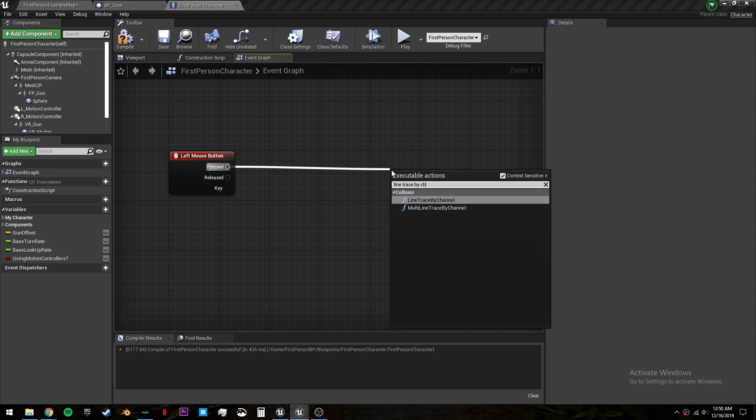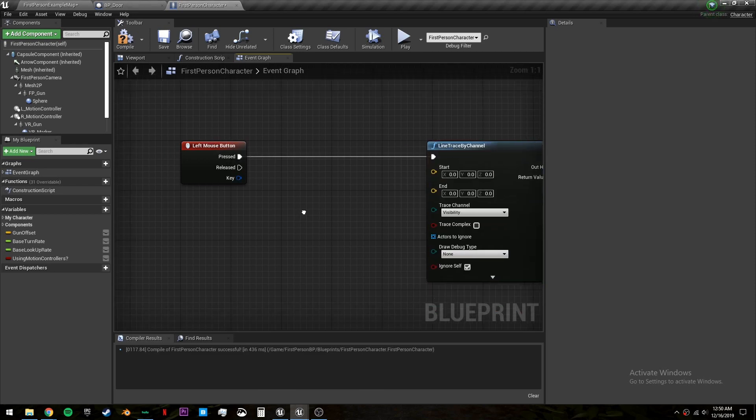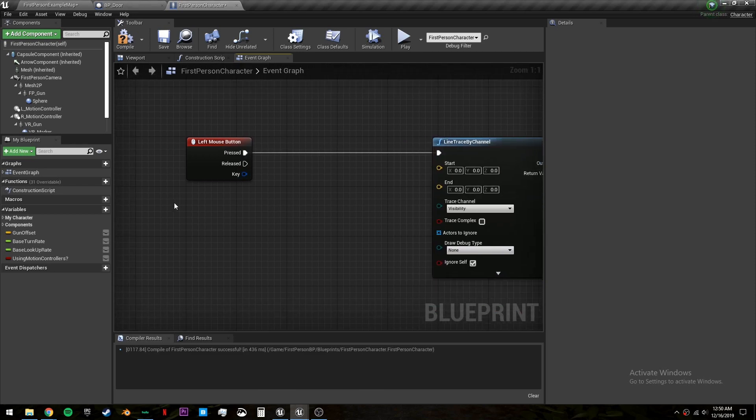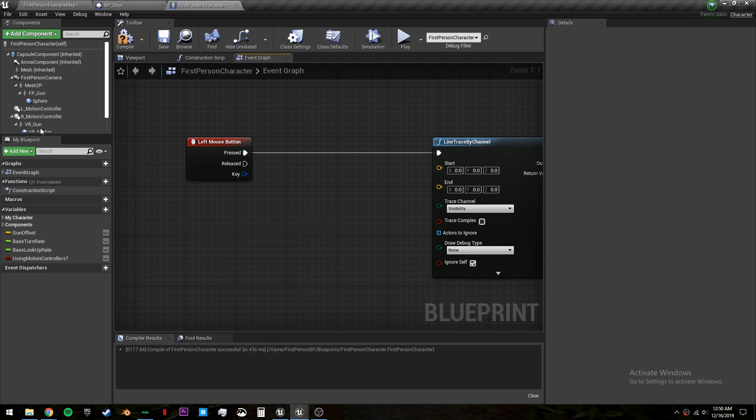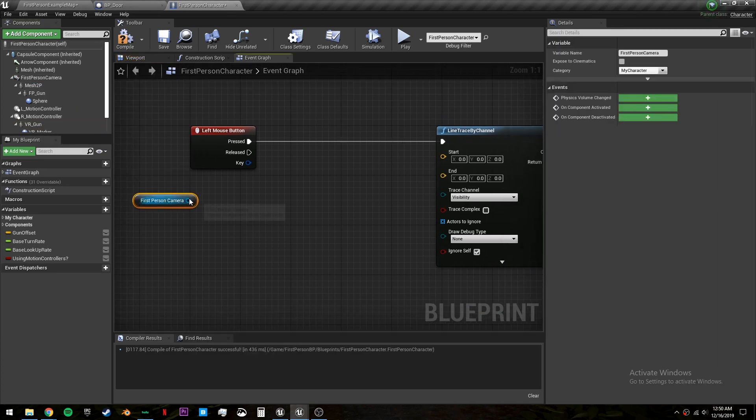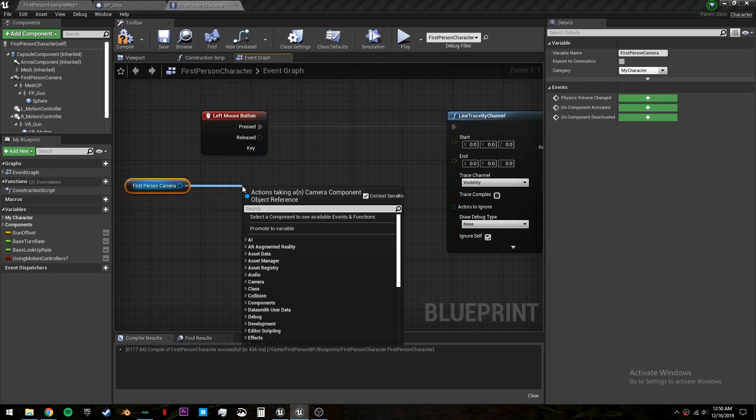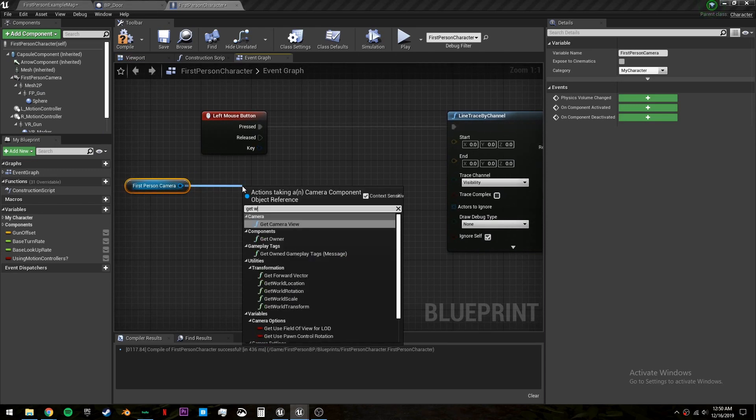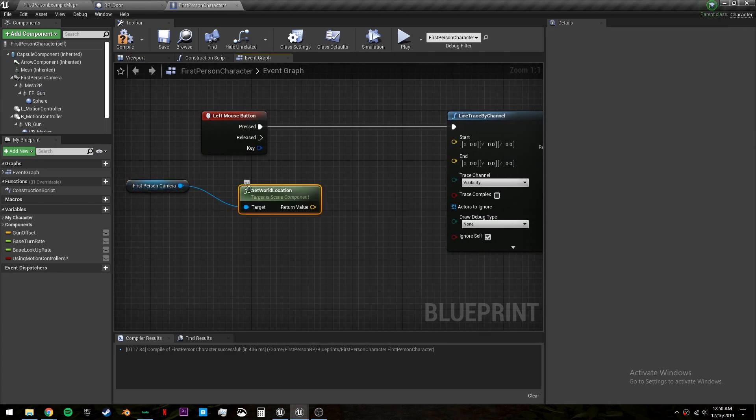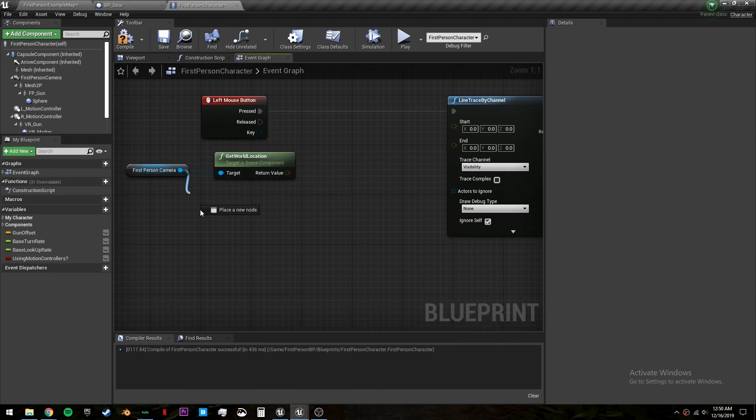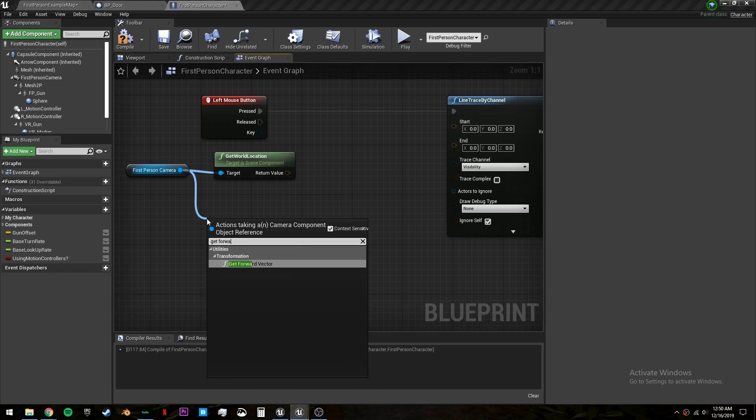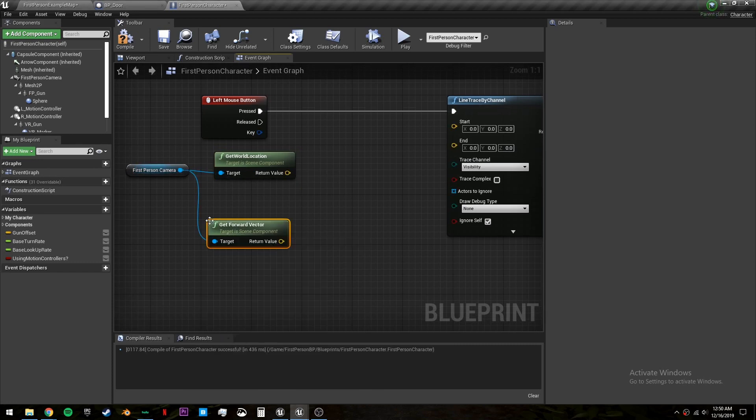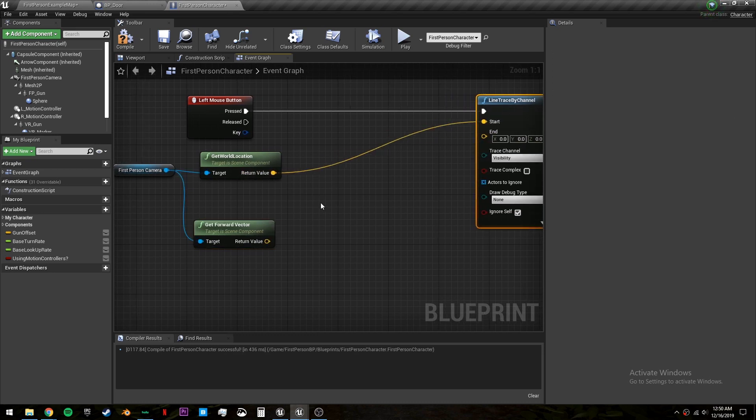Line trace by channel is what we will be doing. Let's pull in the first person camera or the third person camera if you're using the third person template. And we will get the world location and the forward vector. The world location will be our start value.